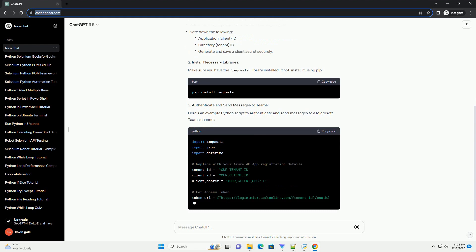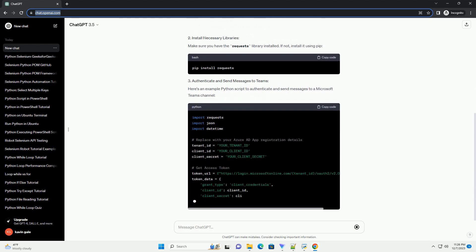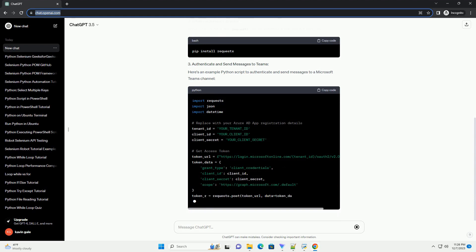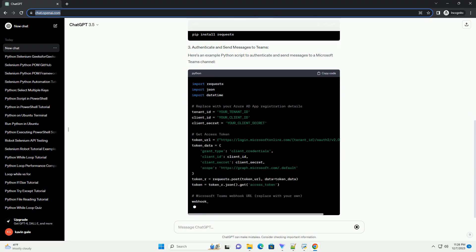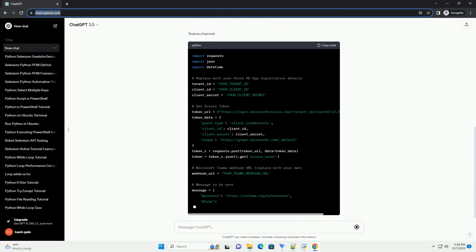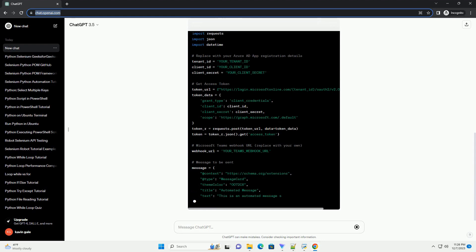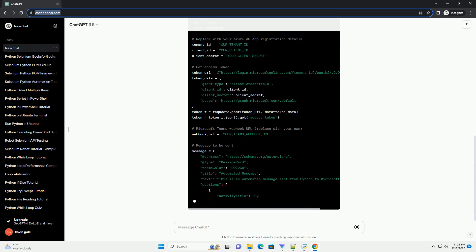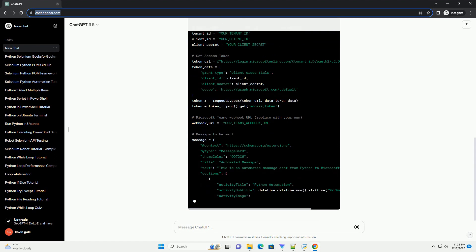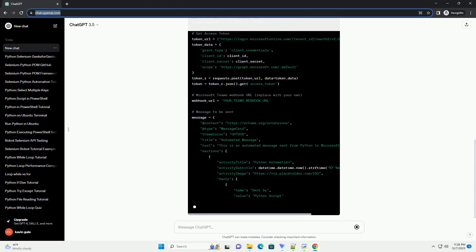Here's an example Python script to authenticate and send messages to a Microsoft Teams channel. This example demonstrates how to authenticate using Azure AD credentials, generate an access token, and send a message to a Microsoft Teams channel using a webhook URL. Adjust the message payload as needed for your specific requirements.